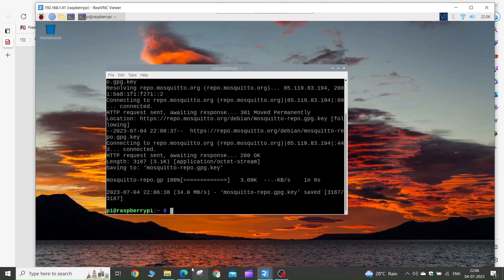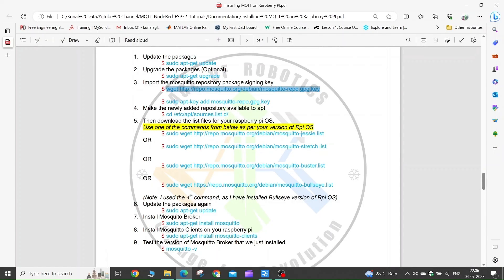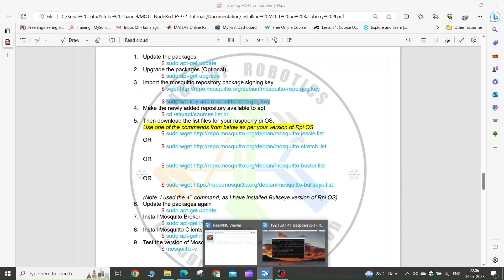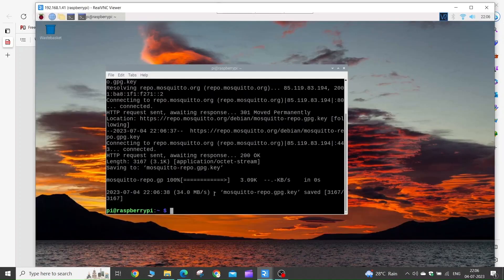Now we need to add the Mosquitto repository key. Copy this command with Ctrl+C, then go to the Raspberry Pi terminal, press Ctrl+Shift+V, and press Enter.